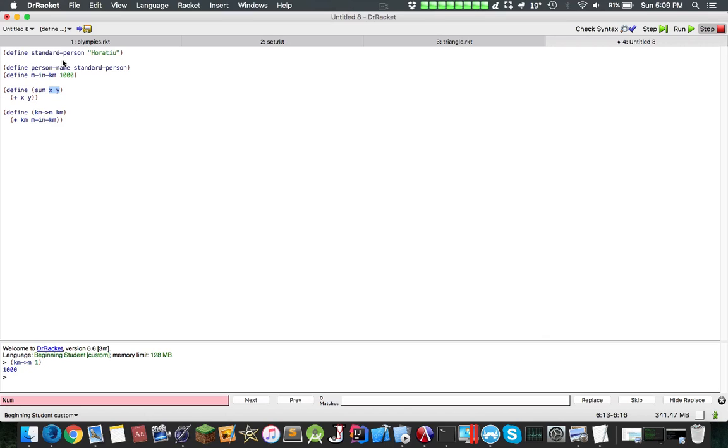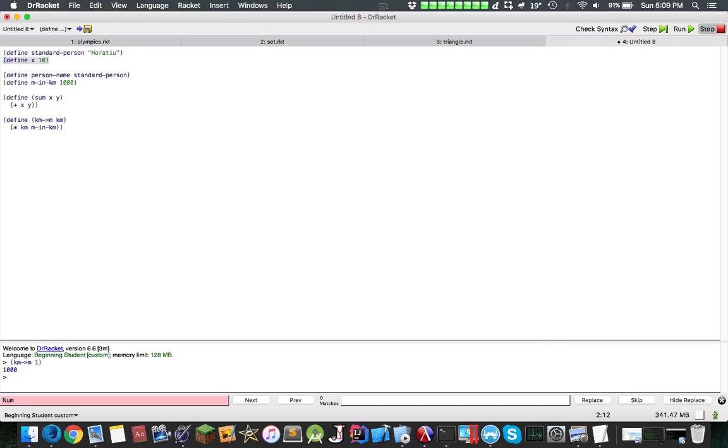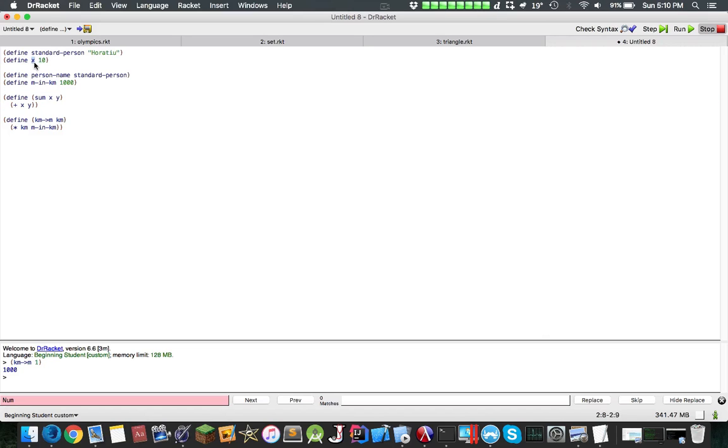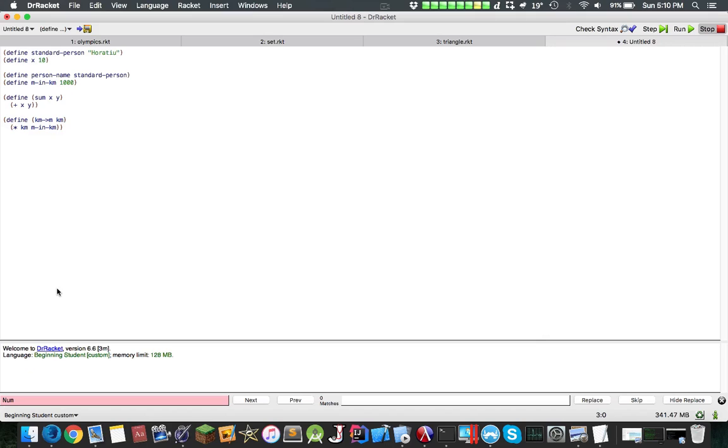An important thing to note is that, let's say I define another x variable here, and declare it as 10. Now notice there's an x here, and there's also an x here. That's the idea of scope. If I do sum of 1 and 2, it will still return 3, because this has a higher precedence over this.